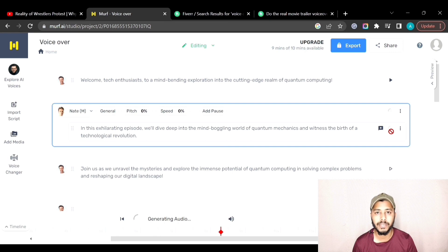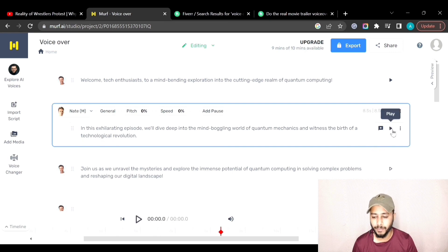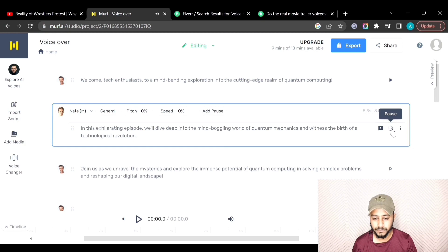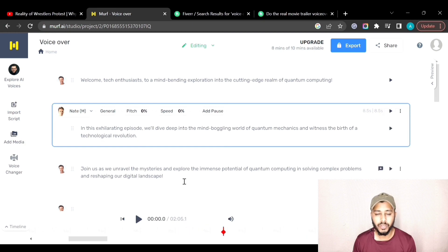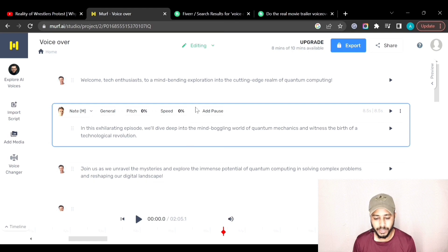Click here to generate the audio for this sentence. When you click the play button, it will play the audio: 'In this exhilarating episode, we'll dive deep into the mind-boggling world of quantum mechanics and witness the birth of a technological revolution.' The audio for the whole script has now been generated.